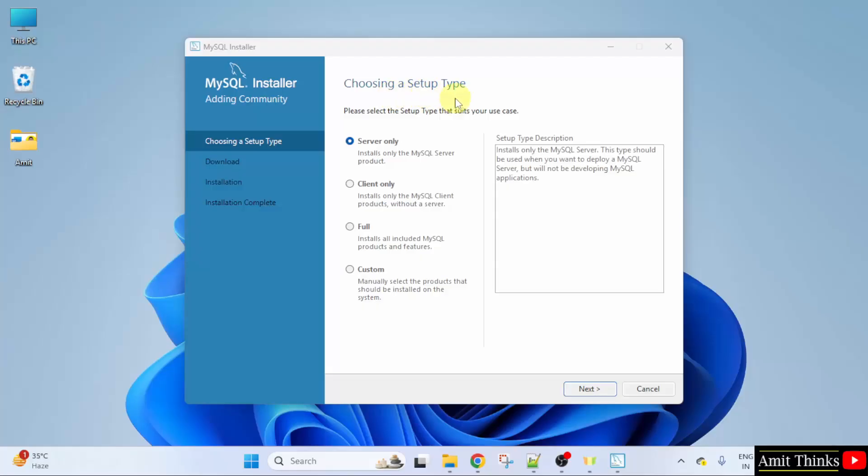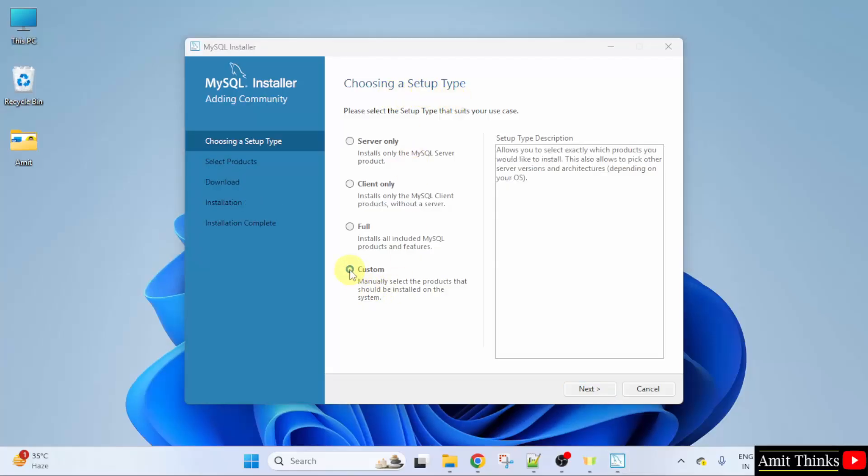Choose the setup type. Here, I will go for custom. After selecting, click next.